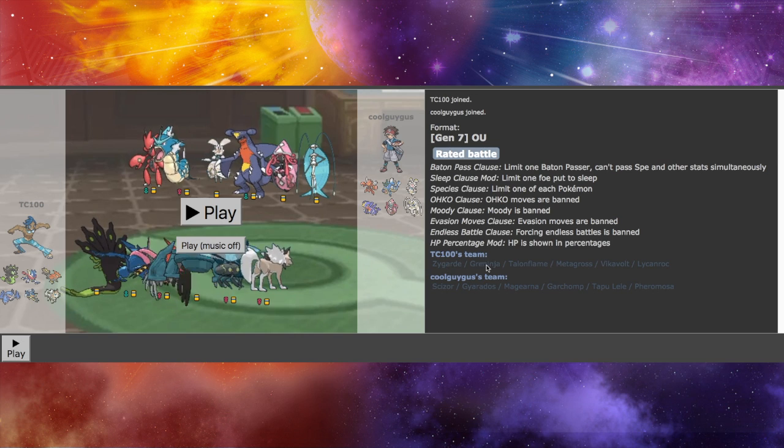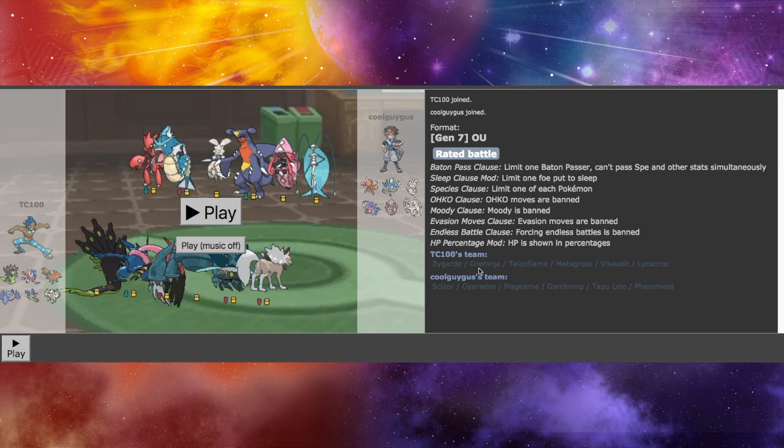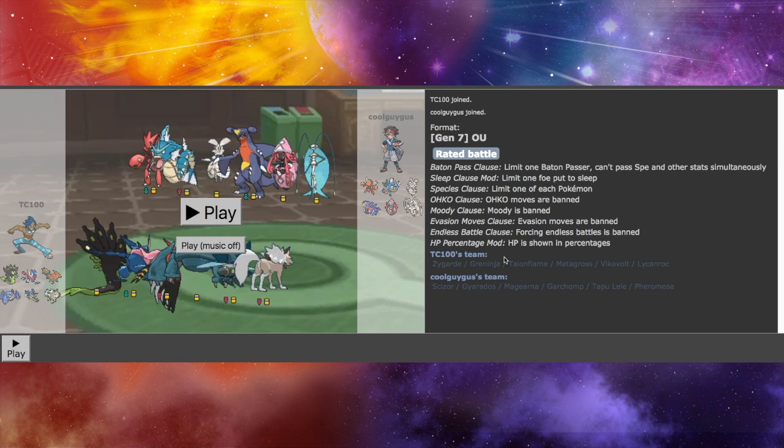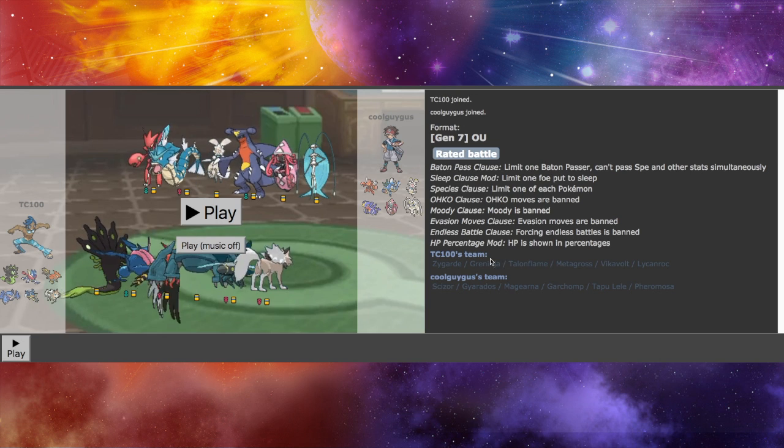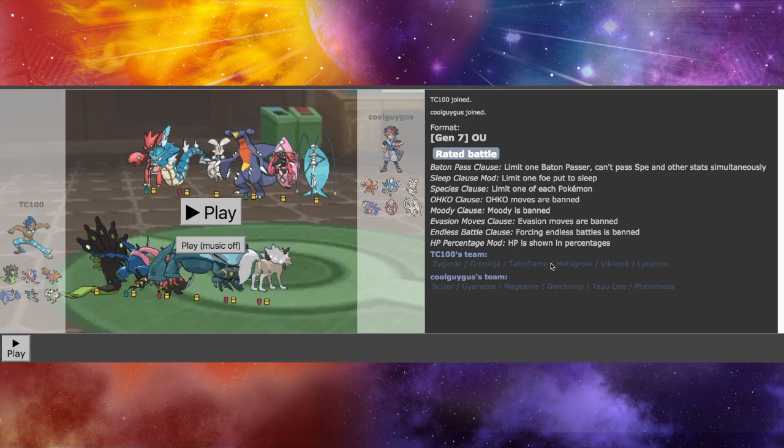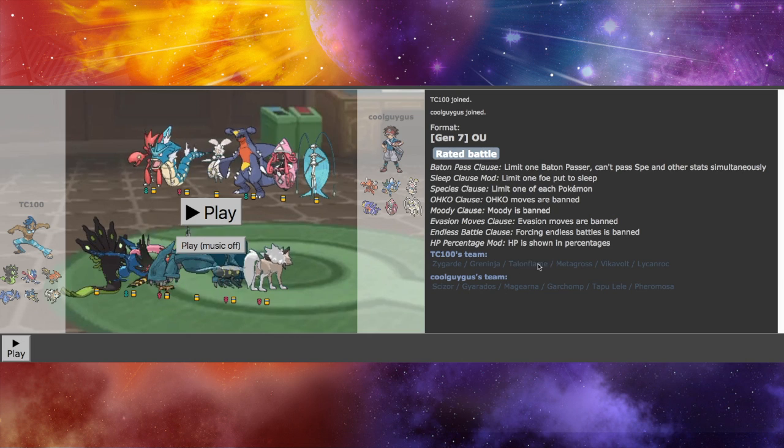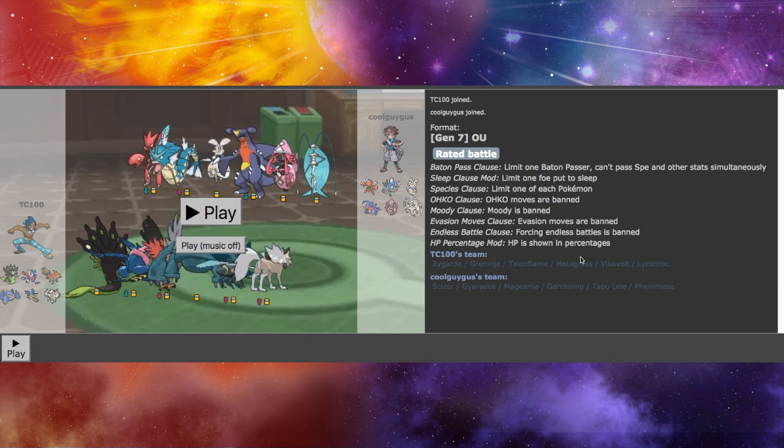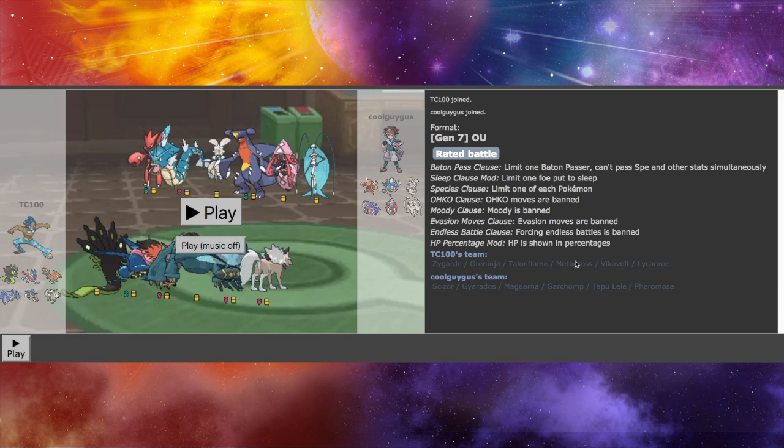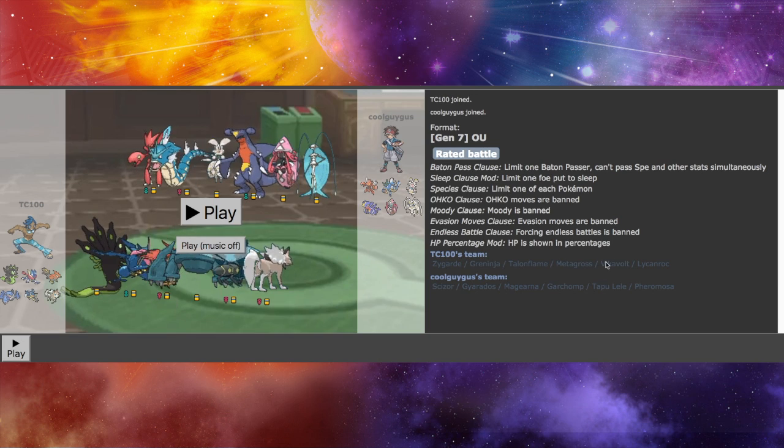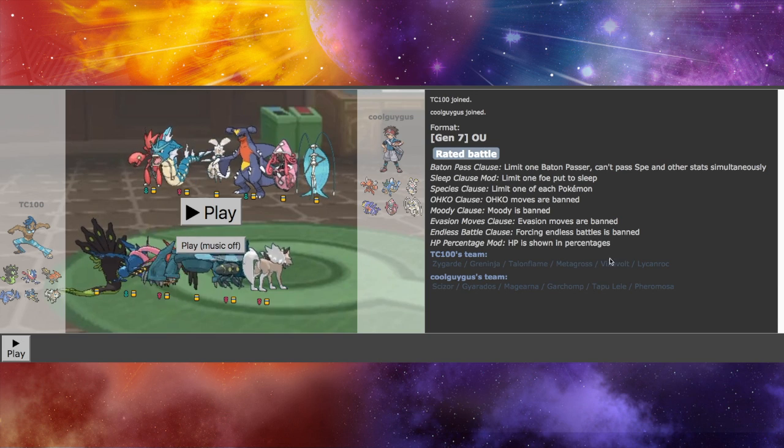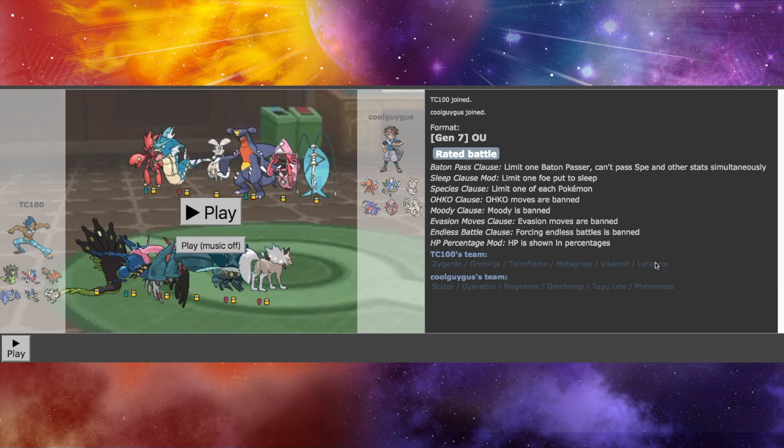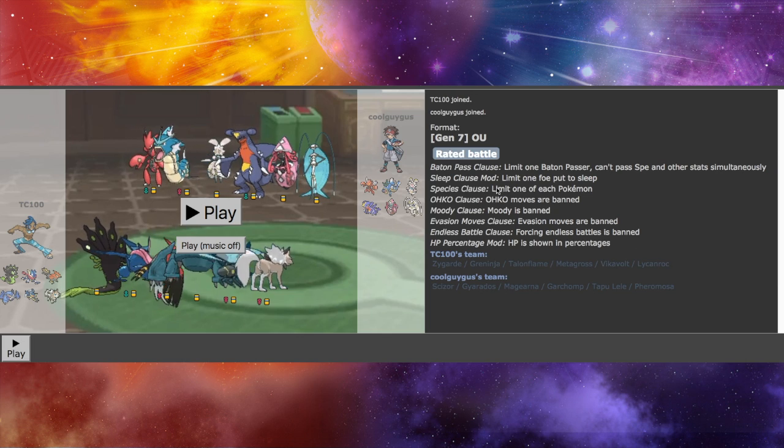I am using Greninja again, because it proved to be a really good Pokemon in my other match. If you haven't seen it yet, make sure you do so. Talonflame is just an overall great Pokemon to have on any team. Metagross, I have it Mega. That will be fun. Vicavolt is choice specs. It's really good. And Lycanroc.